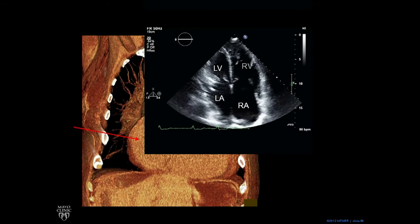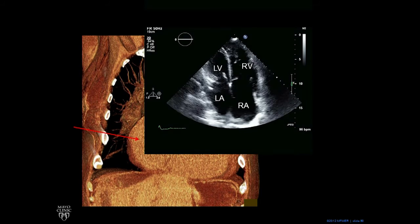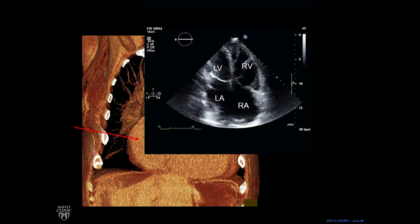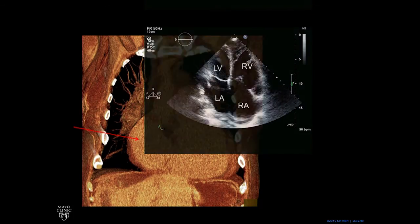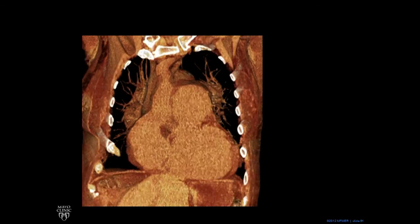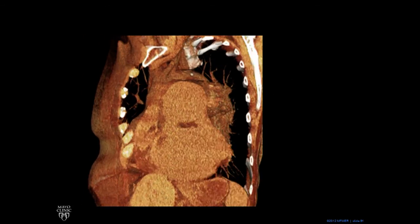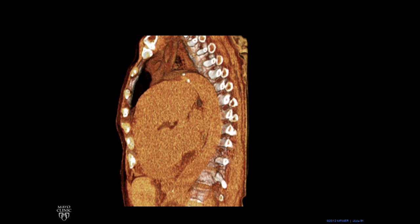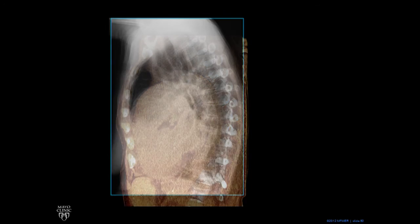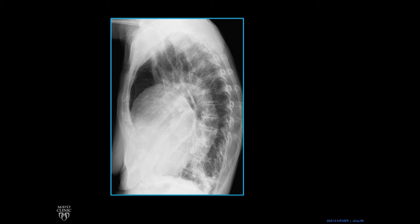Here's an echocardiogram, four-chamber view. We see the right ventricle and right atrium — in this case, the right atrium is enlarged. Rotating around, there's a gigantic left pulmonary artery and a big RV outflow which fills the space behind the sternum. Going to the lateral view, you can see it there as well.